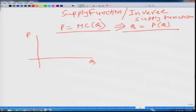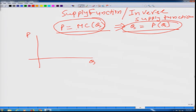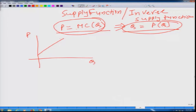So even though this is the inverse of the supply function and this is the supply function, when we draw them we get exactly the same equation. This is the supply function as well as the inverse supply function.